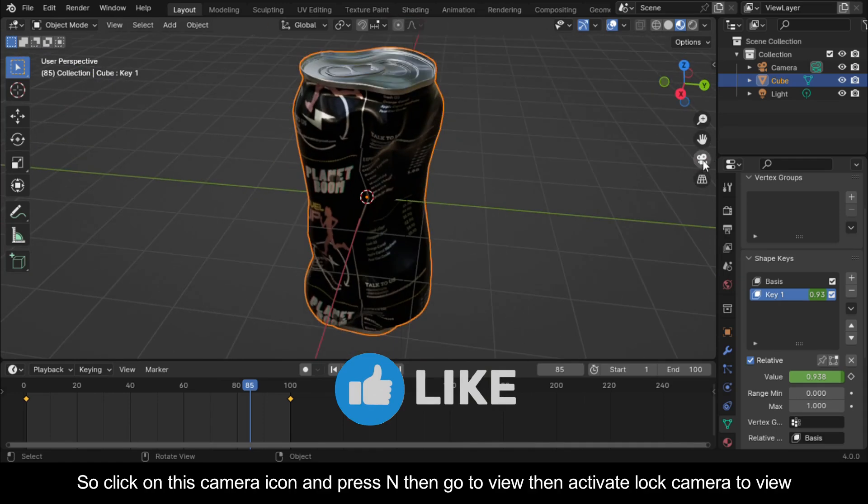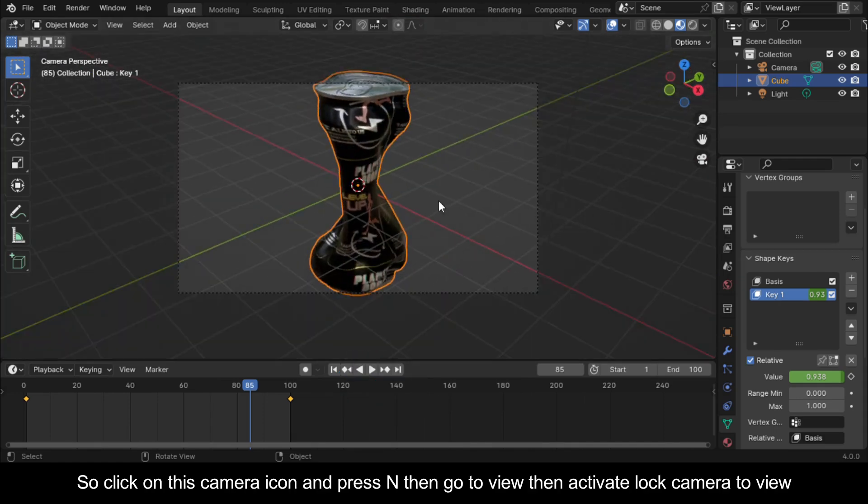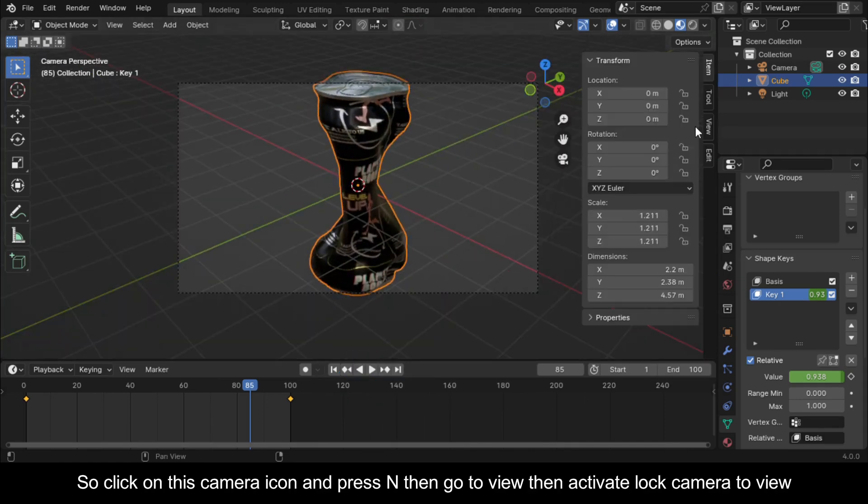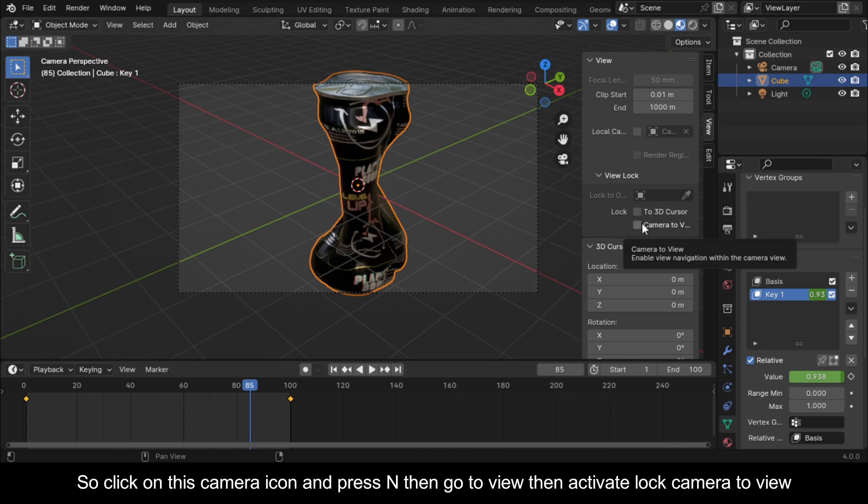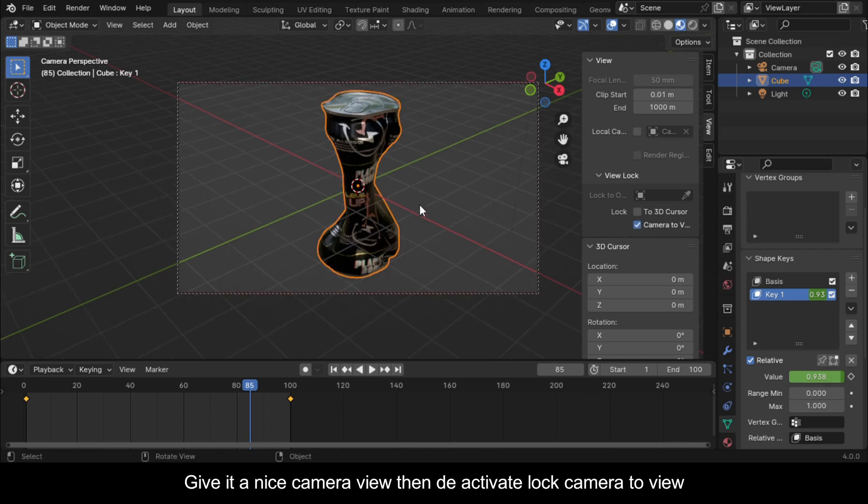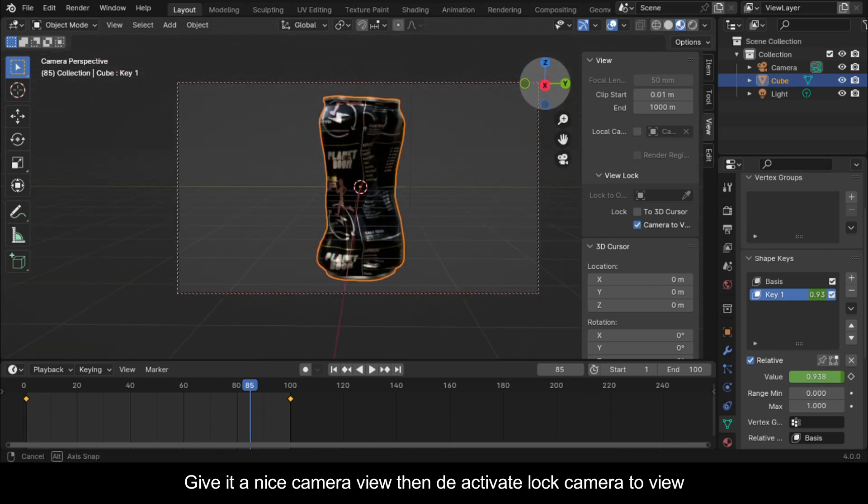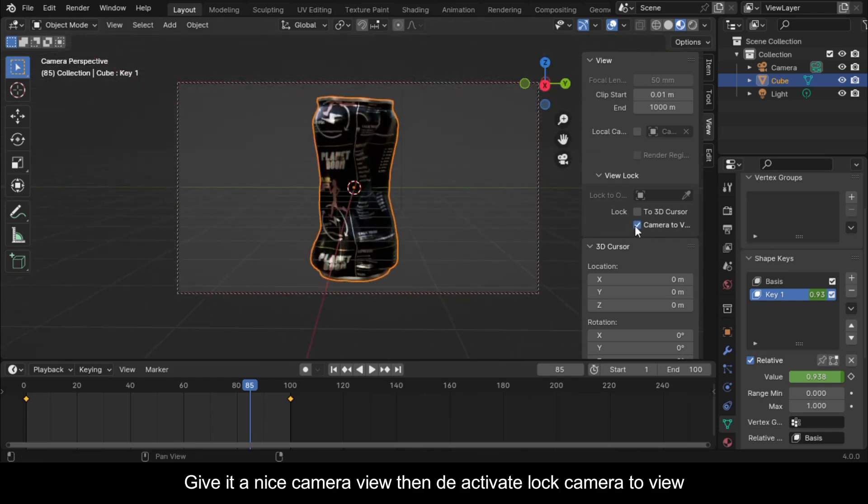So click on this camera icon and press N then go to view then activate lock camera to view. Give it a nice camera view then deactivate lock camera to view.